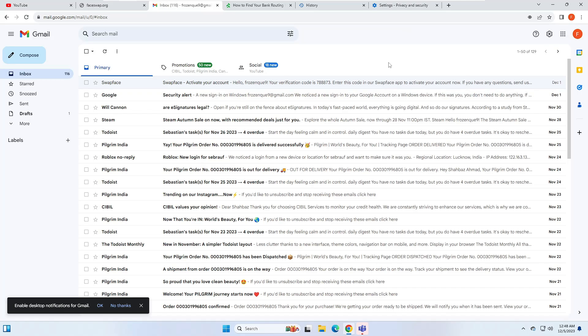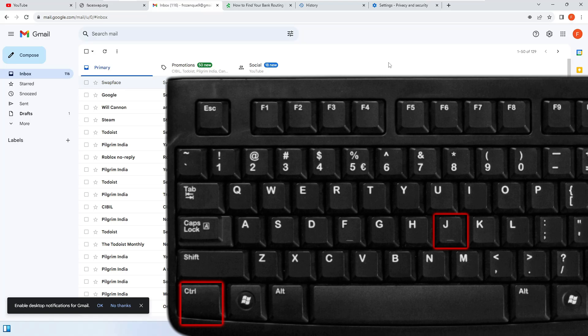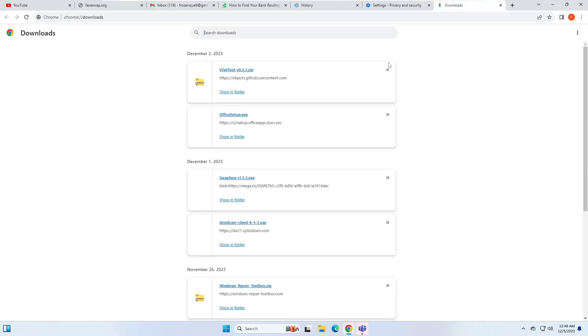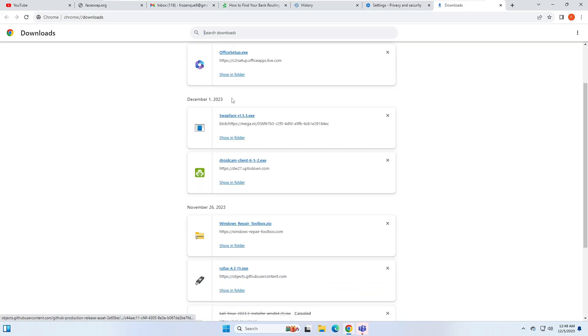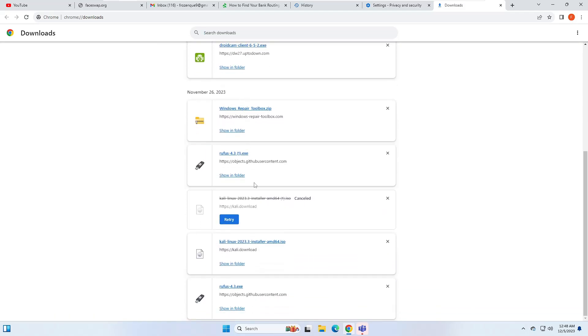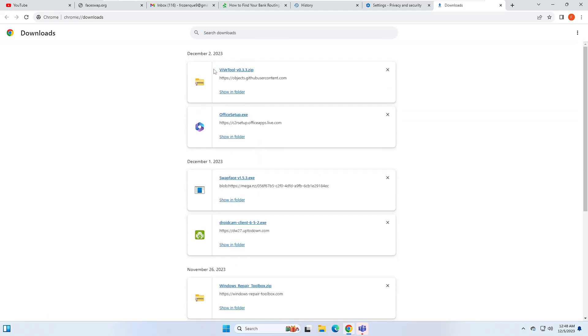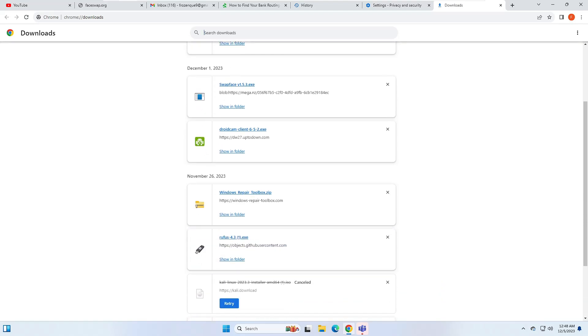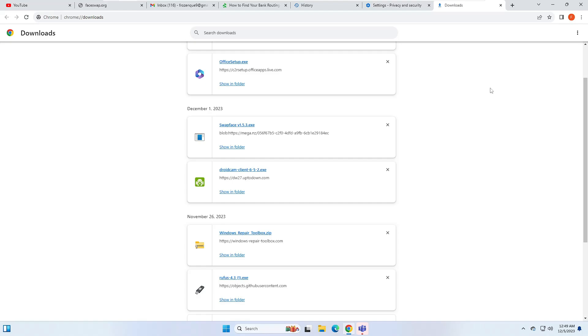Next is for opening the downloads folder. If you've downloaded something in Google Chrome and it has disappeared and you want to find it, press Ctrl+J. This will bring up the downloads page and show you everything you have downloaded in your Google Chrome browser, which is really useful for finding downloaded items.